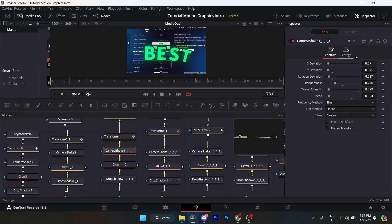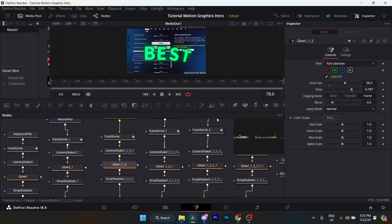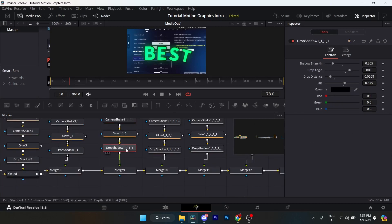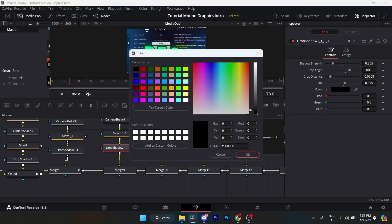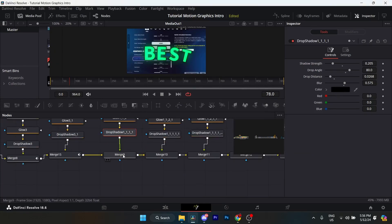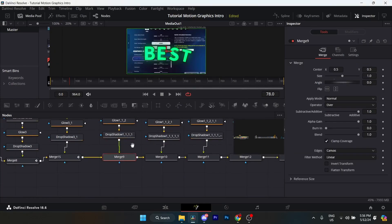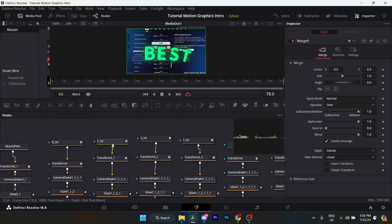Camera shake — these are my settings. Glow: glow size 58.3, glow 0.787, clipping mode at Frame, blend 0.2, everything else default. Drop shadow — here are the settings, make sure your color is black. For merge, I did nothing to it.